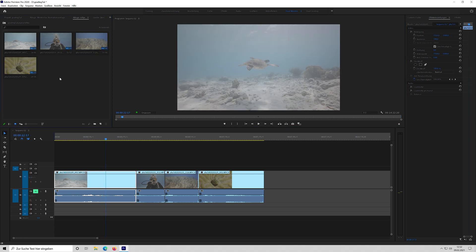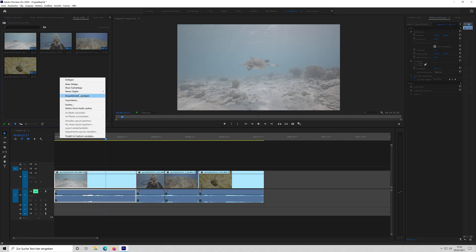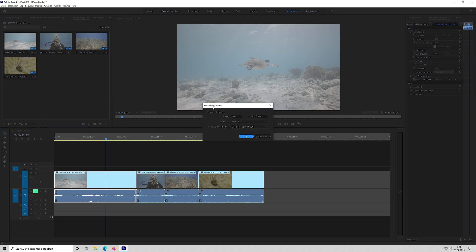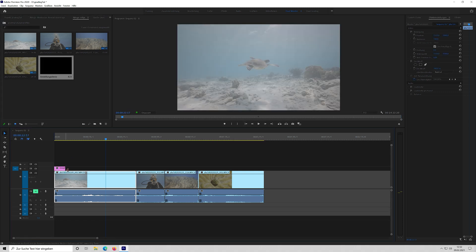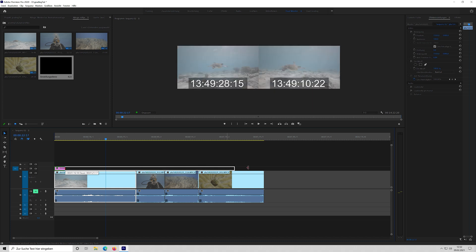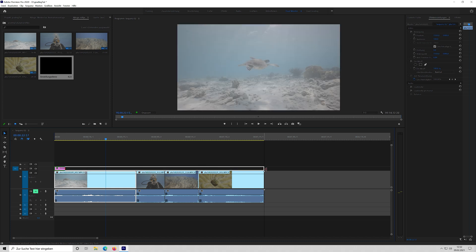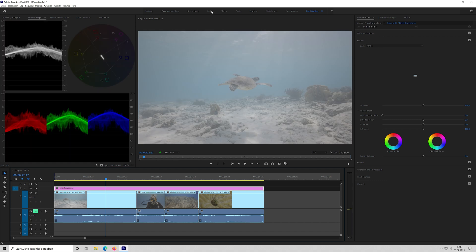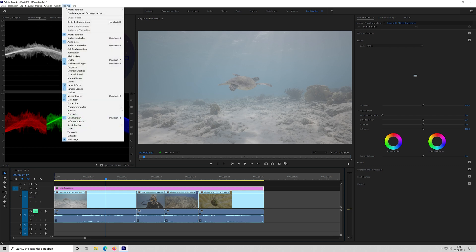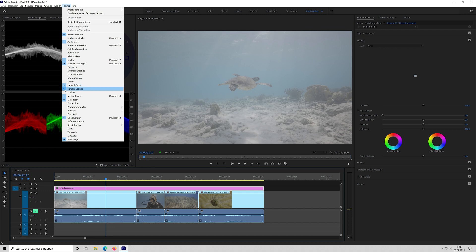So next thing I do is I make a new object, an adjustment layer. It should have the right settings like the sequence, so it's 4K at 23.976 FPS. I drag the adjustment layer on top of all the clips. Then I change into Lumetri color.